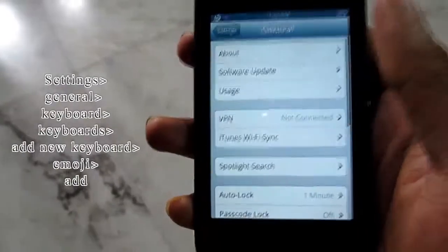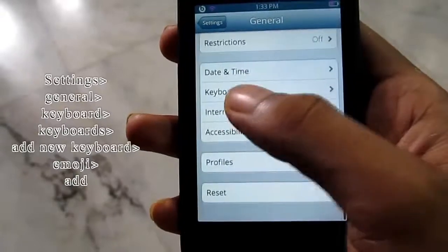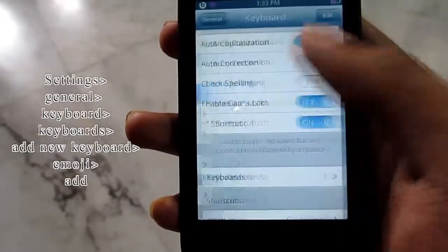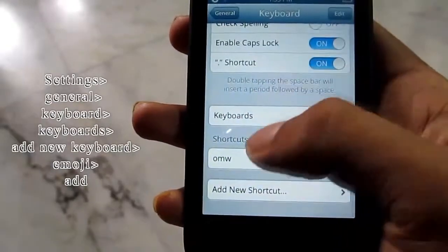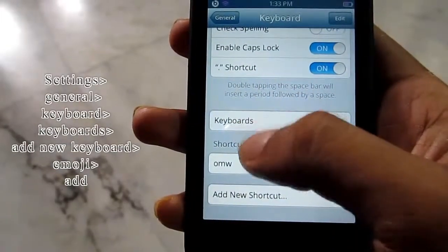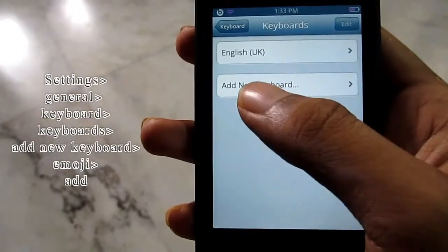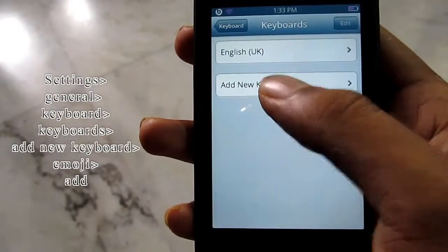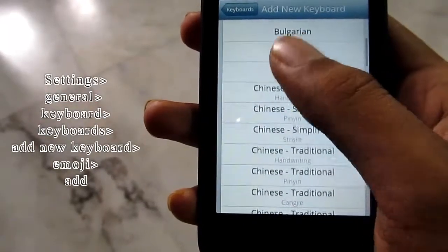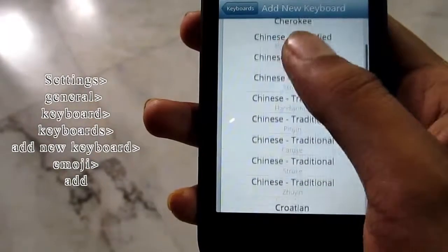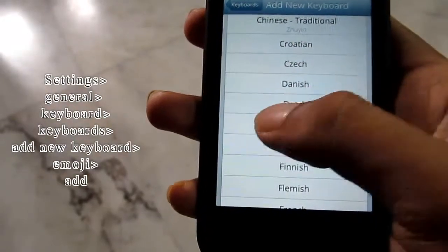Then go to Keyboard, then go to Keyboard again and tap Add New Keyboard. Scroll down and search for Emoji.